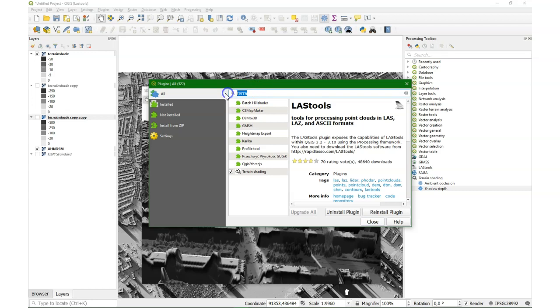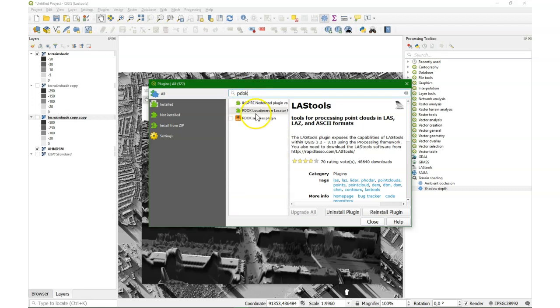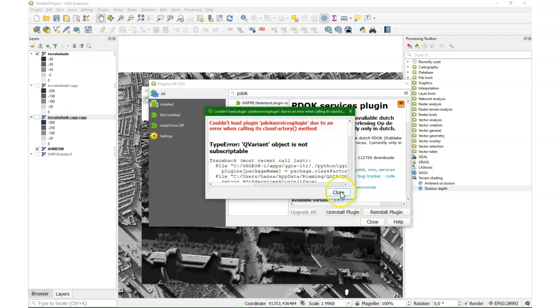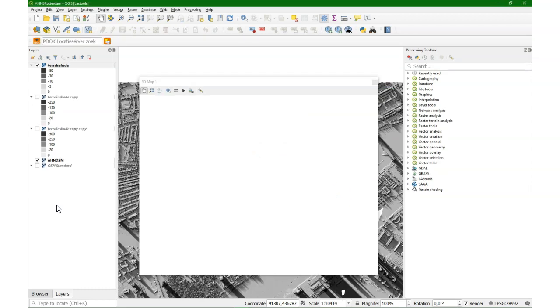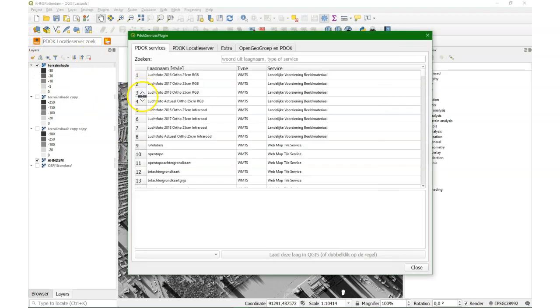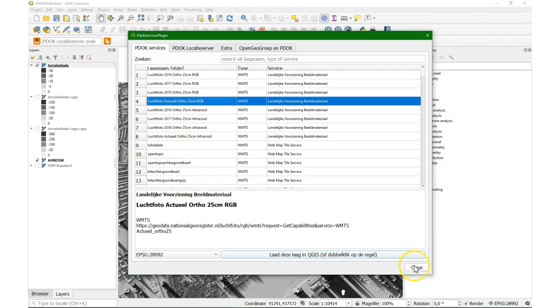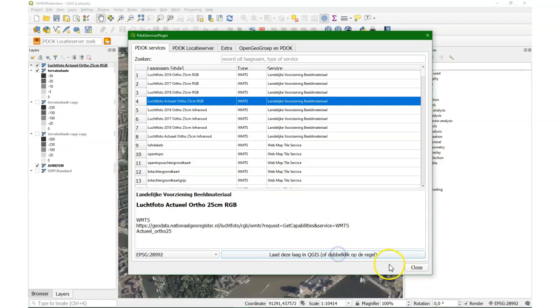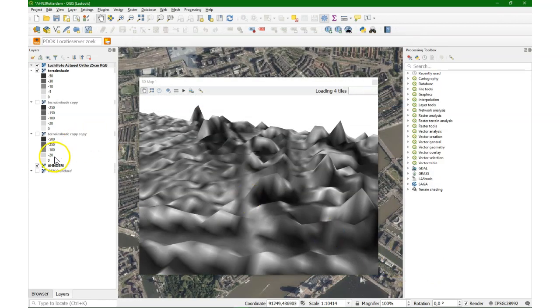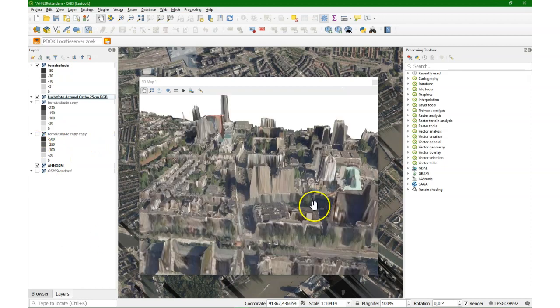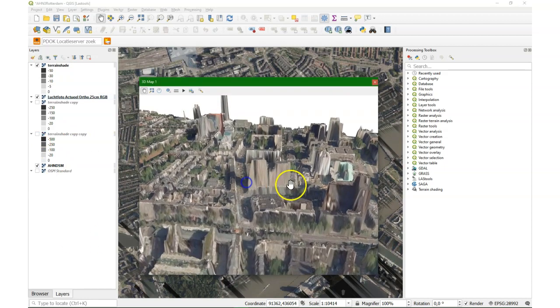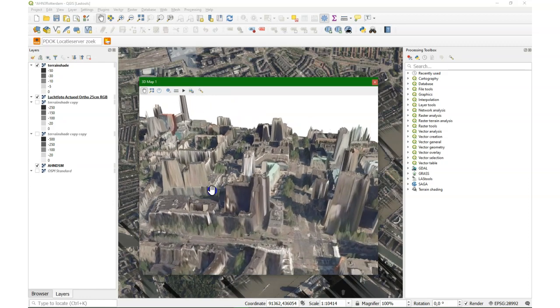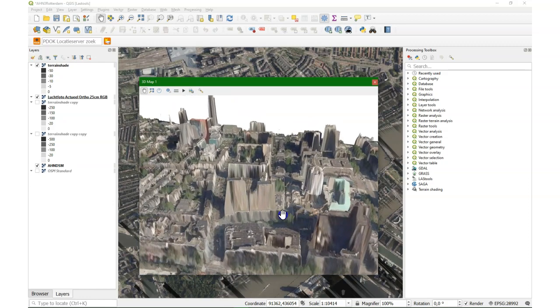There's a nice plugin, the PDOC plugin, where we can download open data from the Netherlands. And I want an aerial photograph. Now there's a little bug. Well, I can install it, but I need to restart QGIS and then I can use the functionality. That's only in this combination for some reason. So I use the actual aerial photograph and add it here. And then it will also render in the 3D view. So here we see the center of Rotterdam, but now in the RGB aerial photograph.